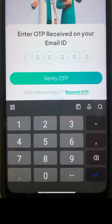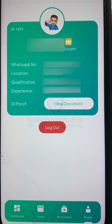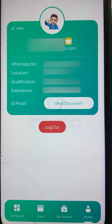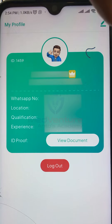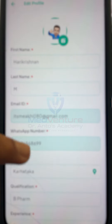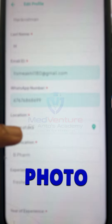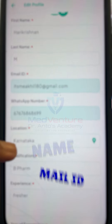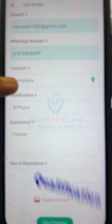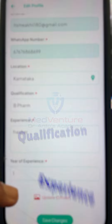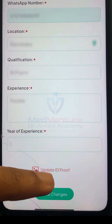Once you receive the OTP, you will be logged in. After logging in, you will be directed to your profile page. There you can upload your photo, name, email ID, contact number, location, qualification, experience, and ID proof, then save your changes.